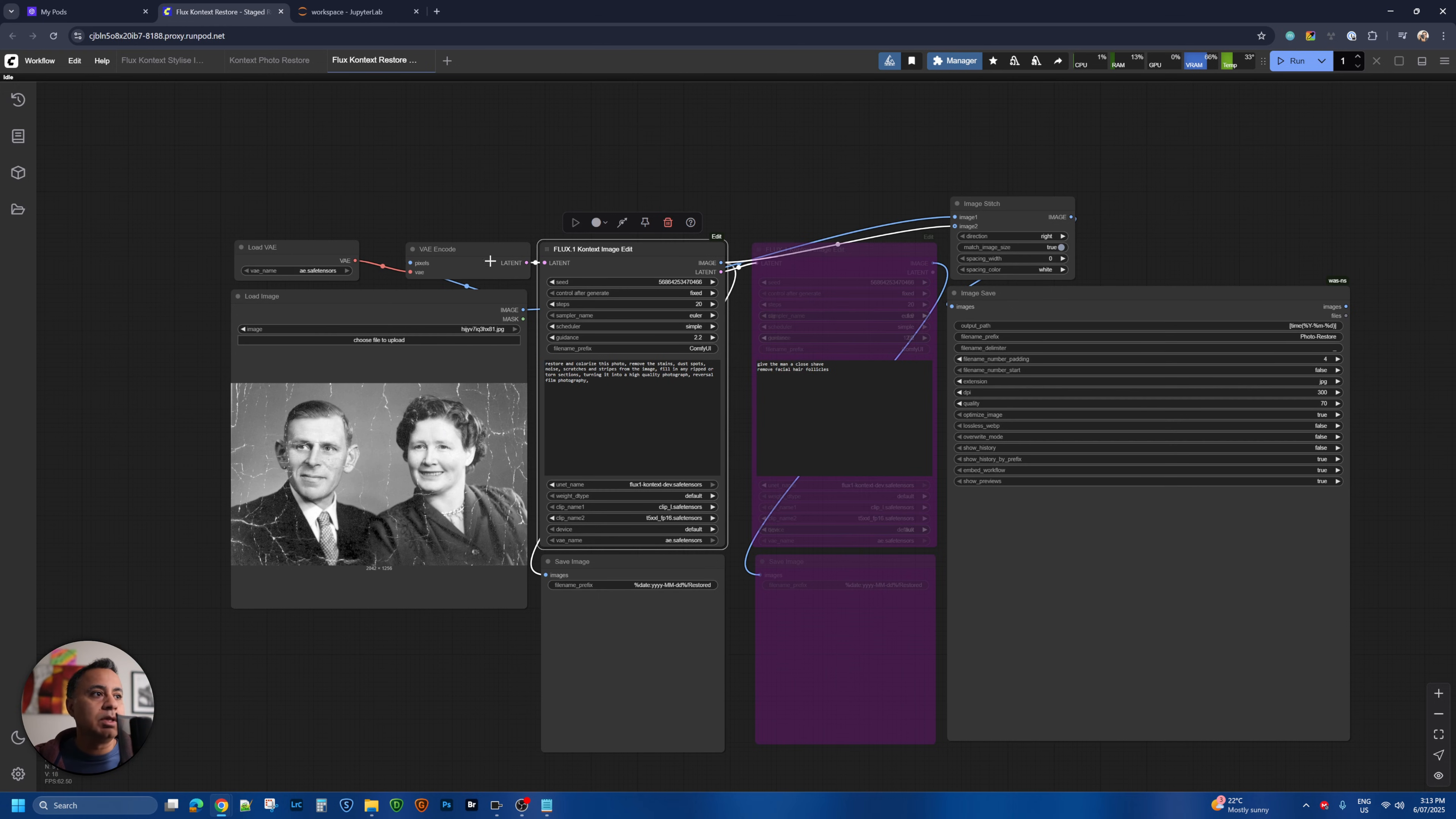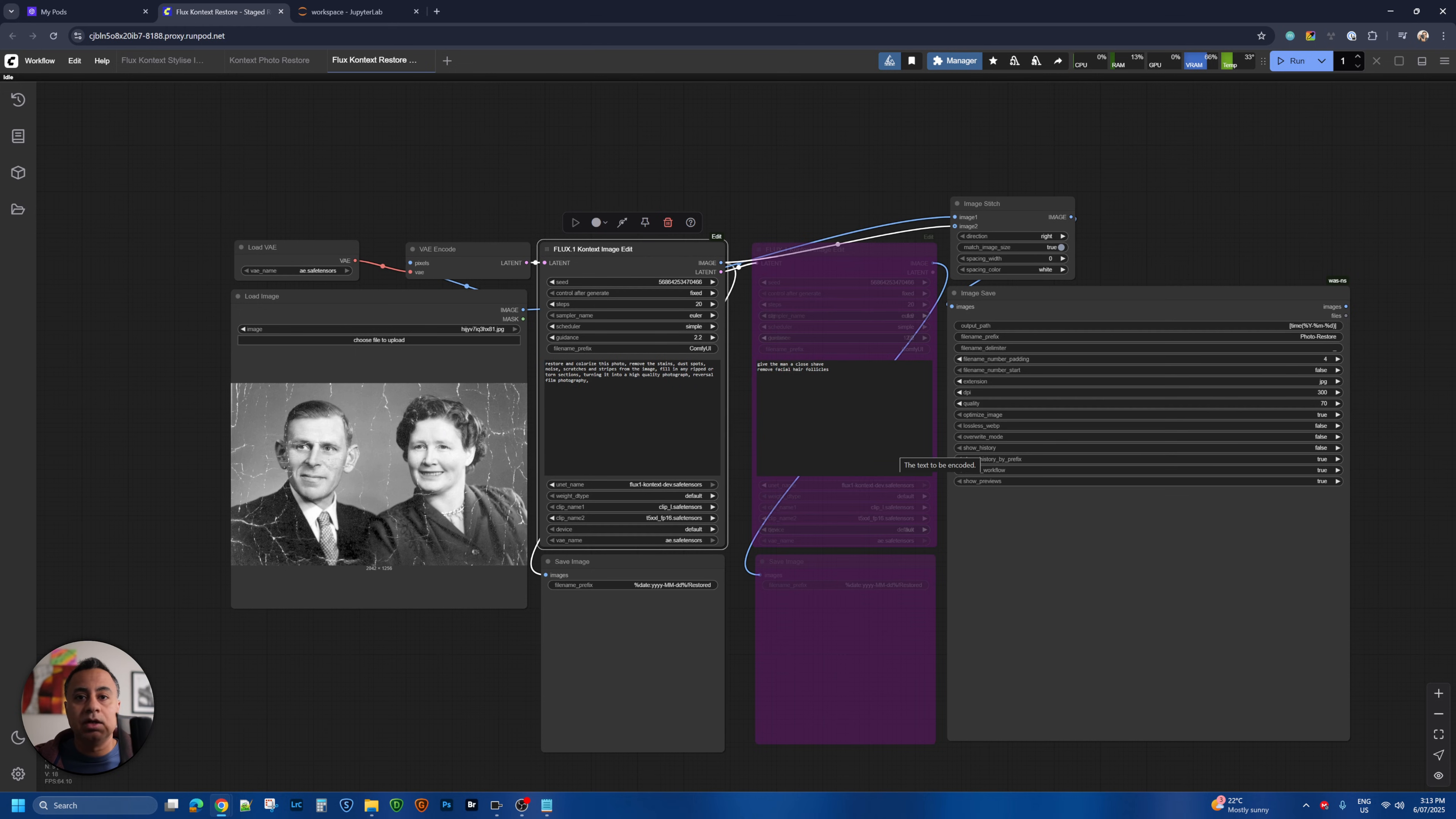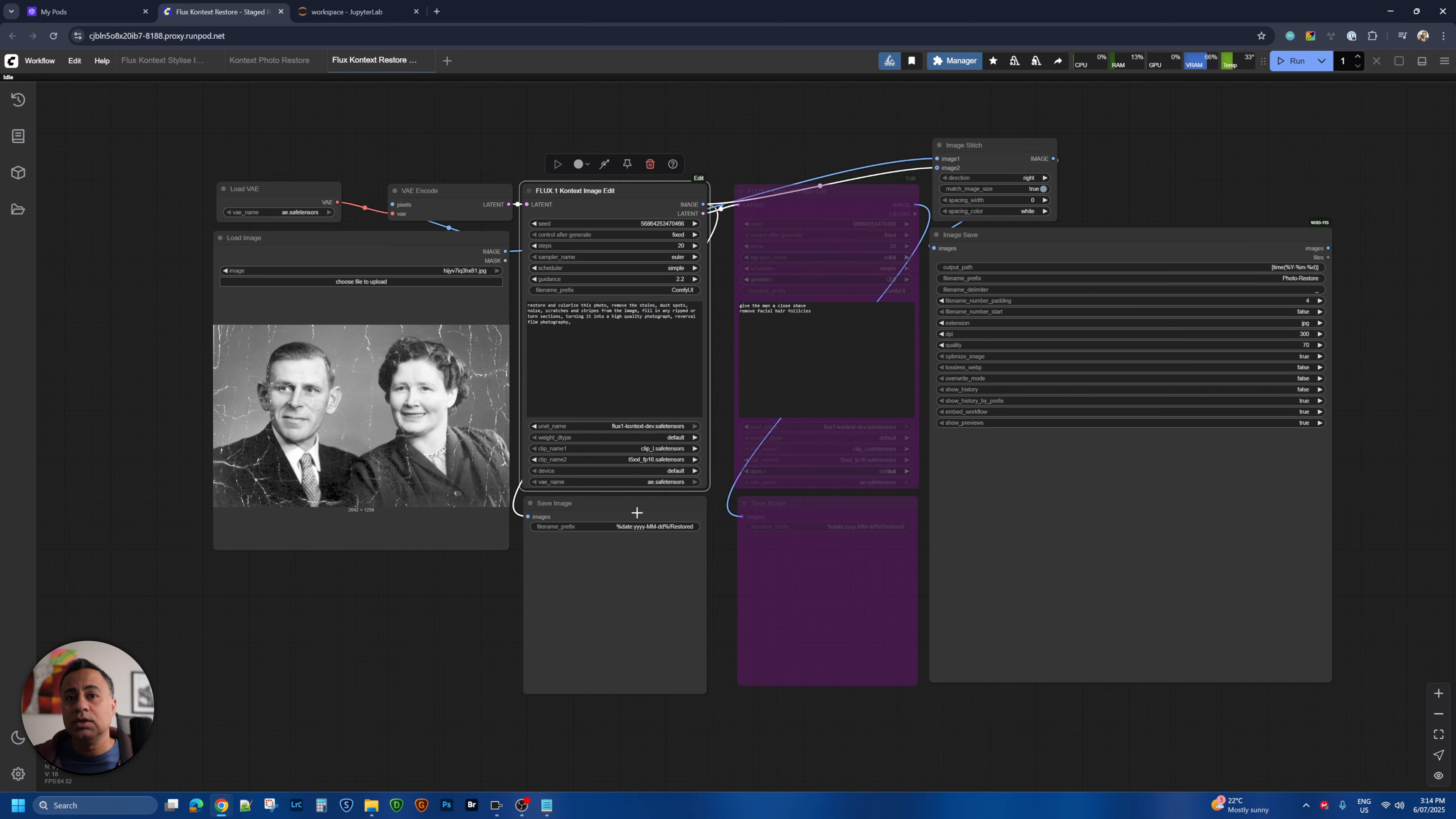The idea being that you can run a specific prompt to get this image restored to a certain level. Then you can run it again to modify certain parts of that image and so on so forth. So you can stage it quite easily. In this case I'm just using the one stage to restore the image which does a good job.